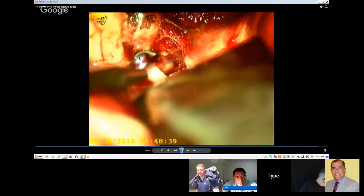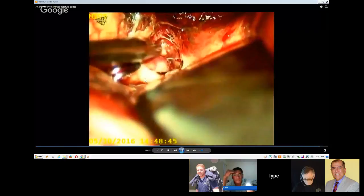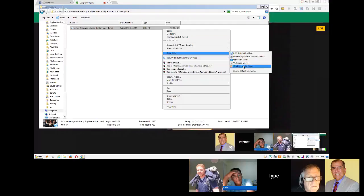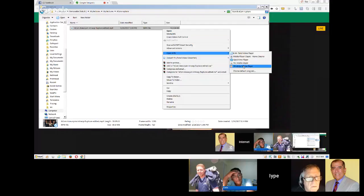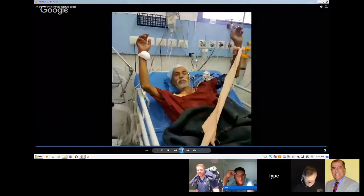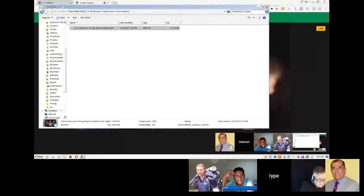I'm just showing my residents the entire anatomy. It's done — this patient is also, immediately after surgery, walking around. That's another ACoM which has not ruptured. So maybe we can see one more case.